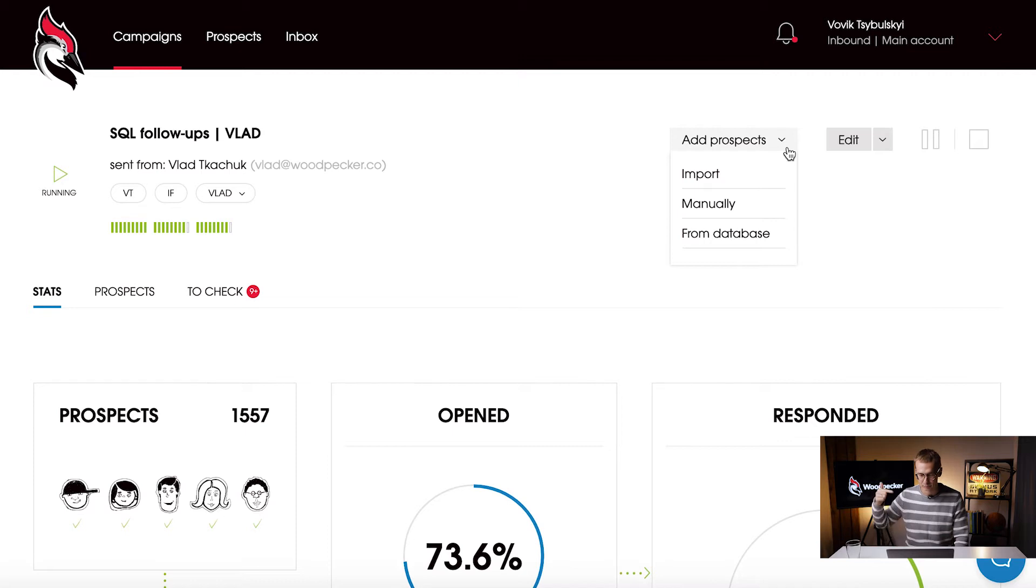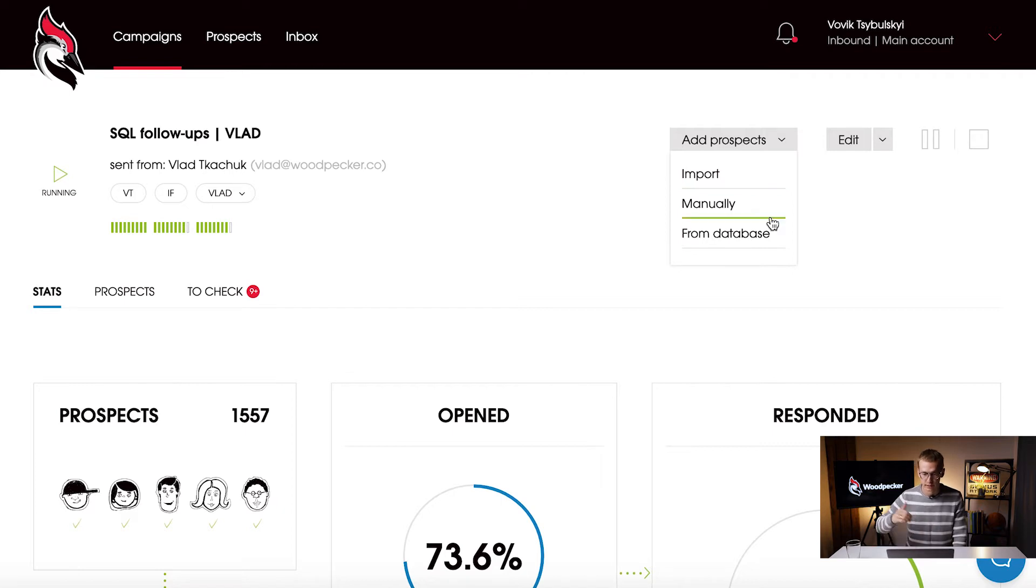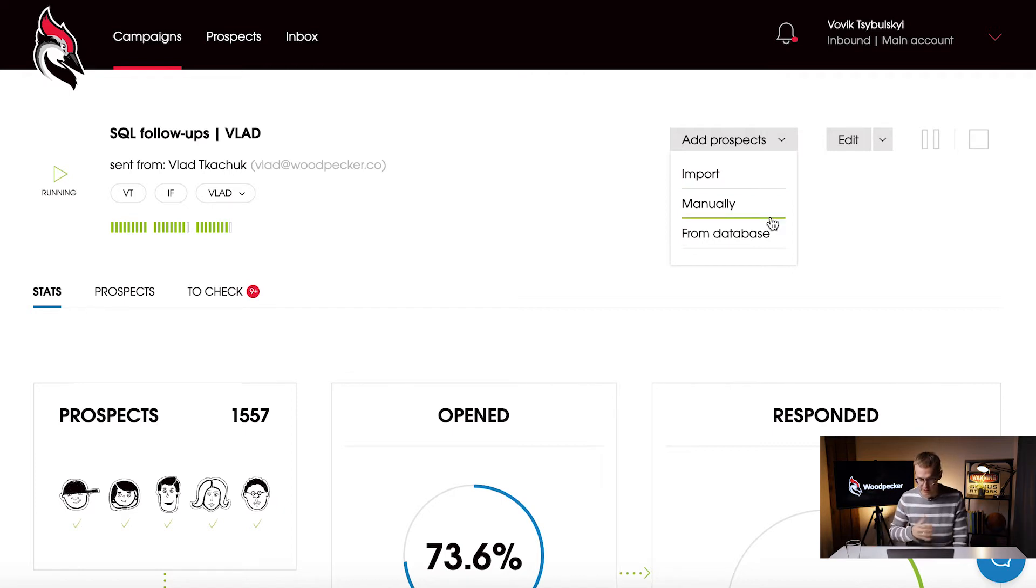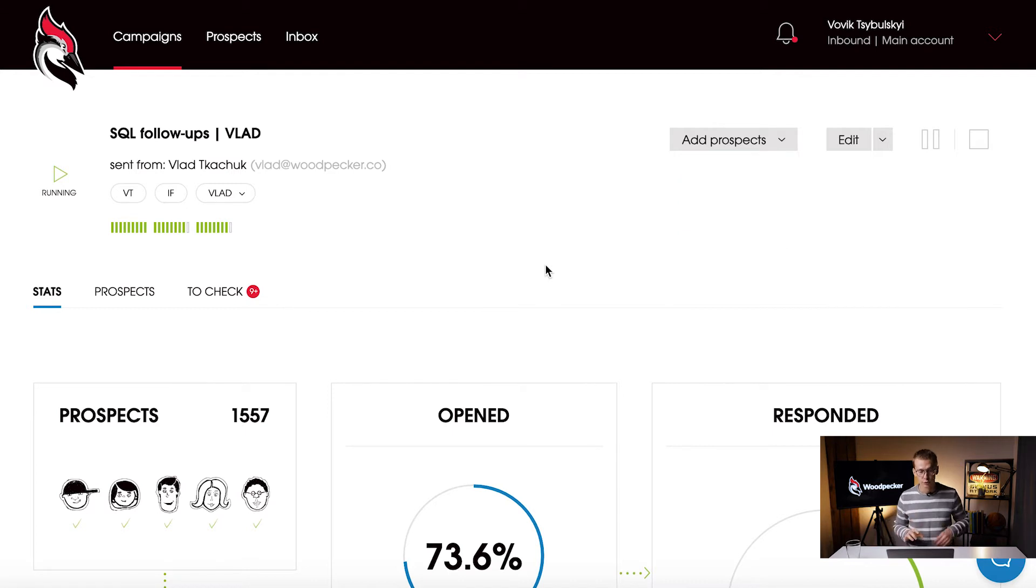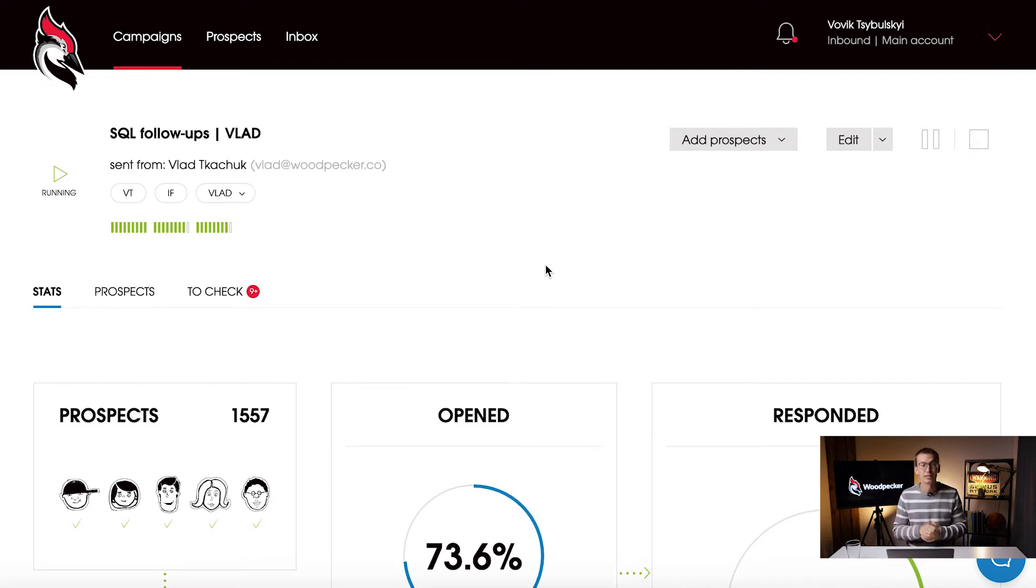Once you have a campaign and it's already running, you can still add prospects to it. You can import them through Excel or CSV files, add them manually, pick them from already existing database, but also you can put prospects or leads into Woodpecker's campaign through integrations.